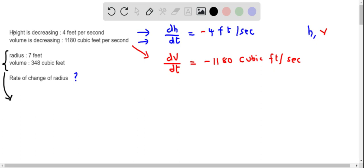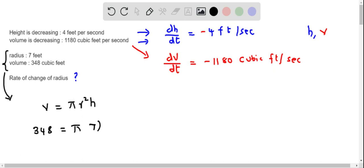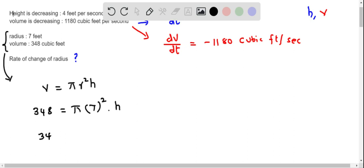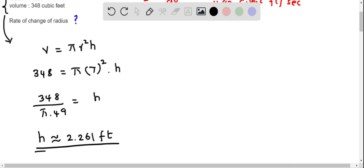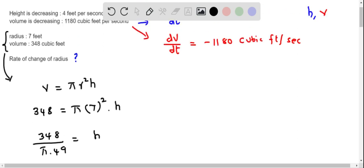First let's find the height corresponding to this radius and volume. I'll use the volume formula: V equals pi times r squared times h. Substituting volume equals 348 and radius equals 7, we get h equals 348 divided by 49 pi, which is approximately 2.261 feet.